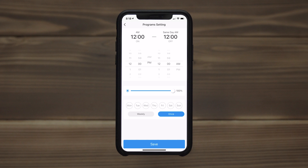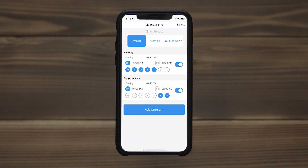Press add program and set the desired on and off times. Schedules can occur once or repeat on a specific day or days of the week. Any schedule can be activated and deactivated as needed.